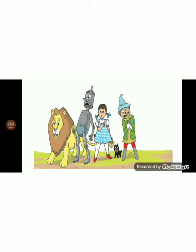They all agreed the scarecrow would go first. 'I'm terribly afraid of falling myself,' said the cowardly lion, 'but I suppose there's nothing we can do apart from trying. So get on my back and we will make an attempt.' The scarecrow sat upon the lion's back and the big beast walked to the edge of the gulf and crouched down. Crouched means a position where the knees are bent and the upper body is brought forward and down in preparation for jumping.